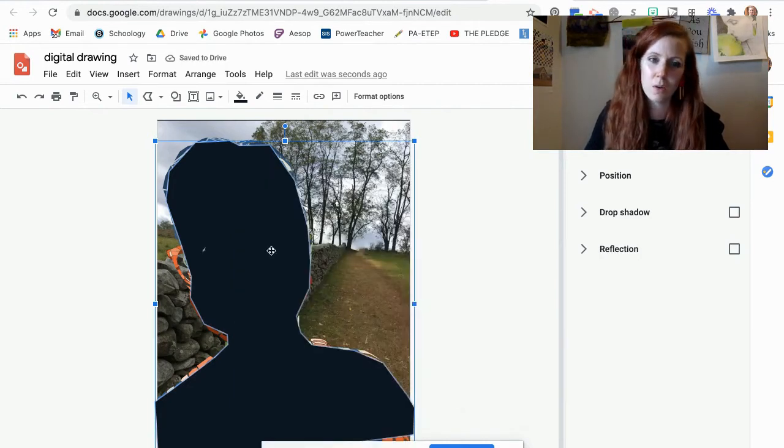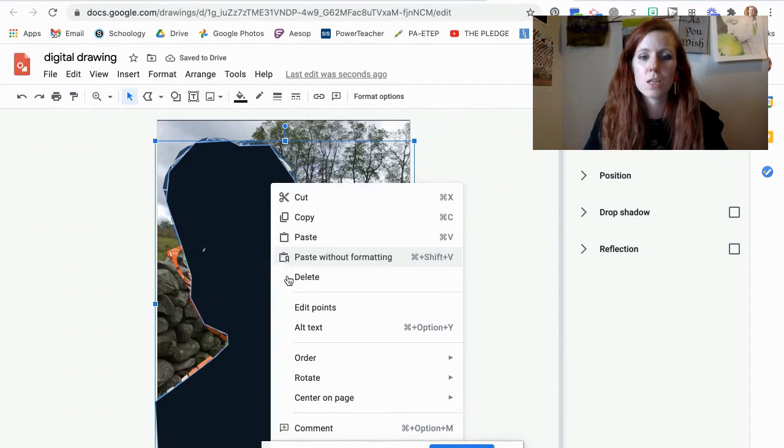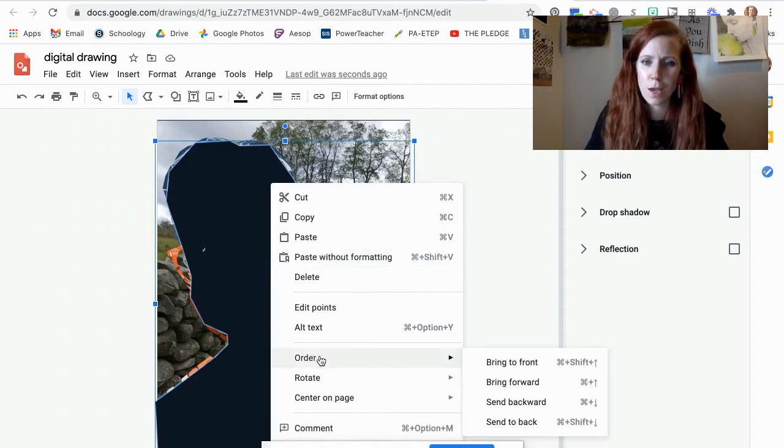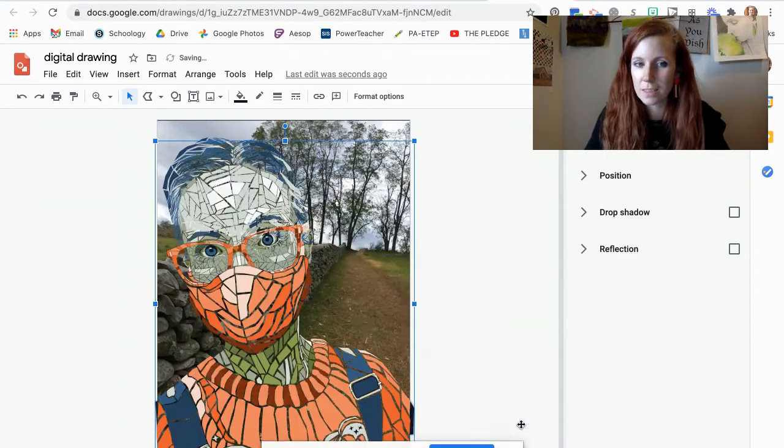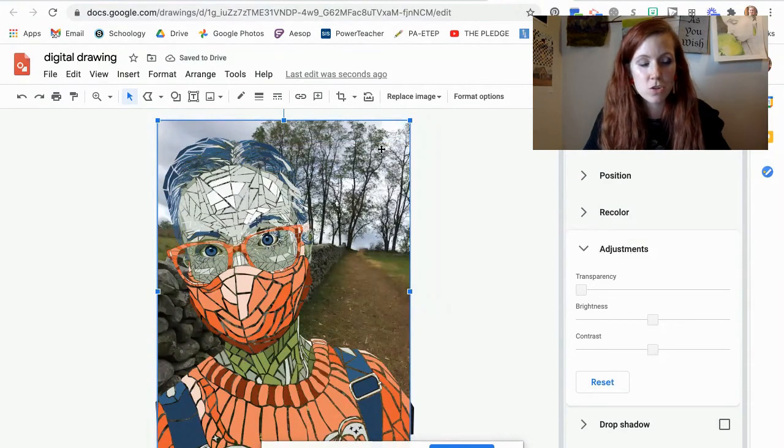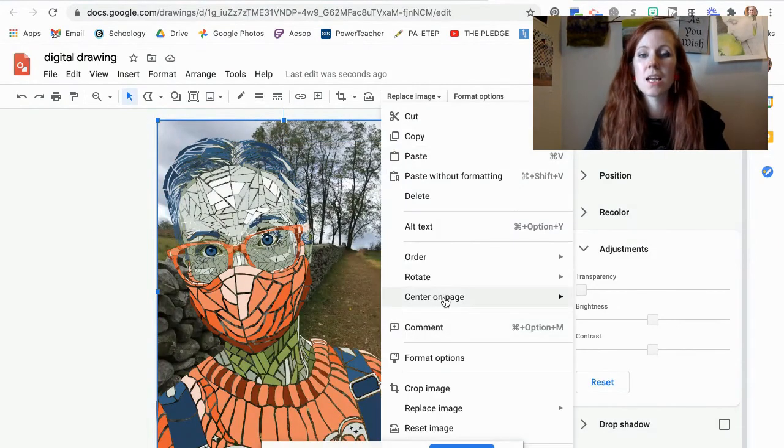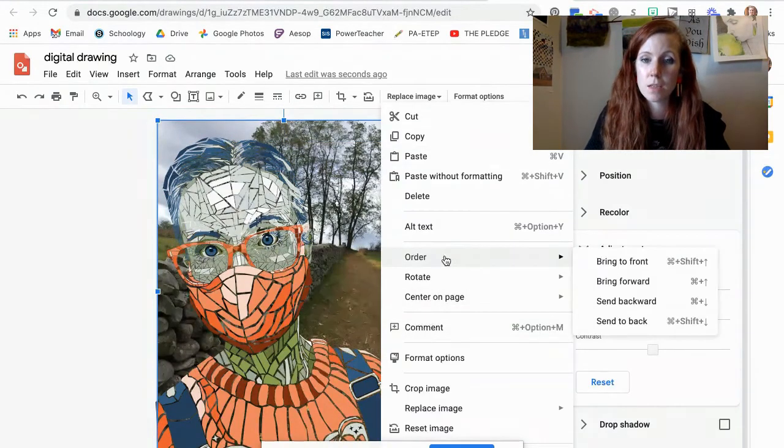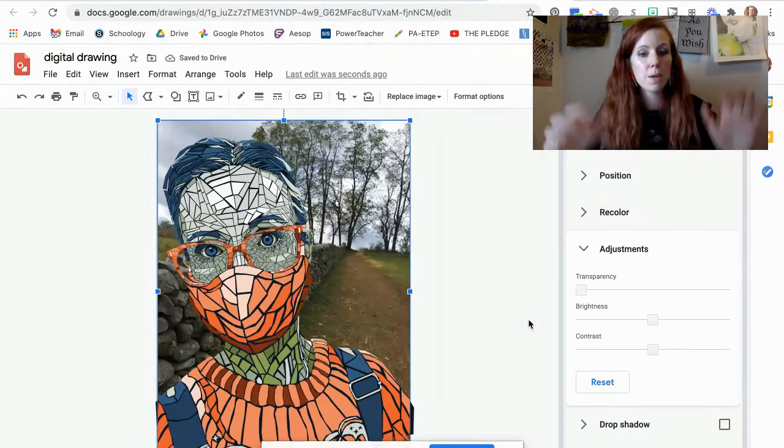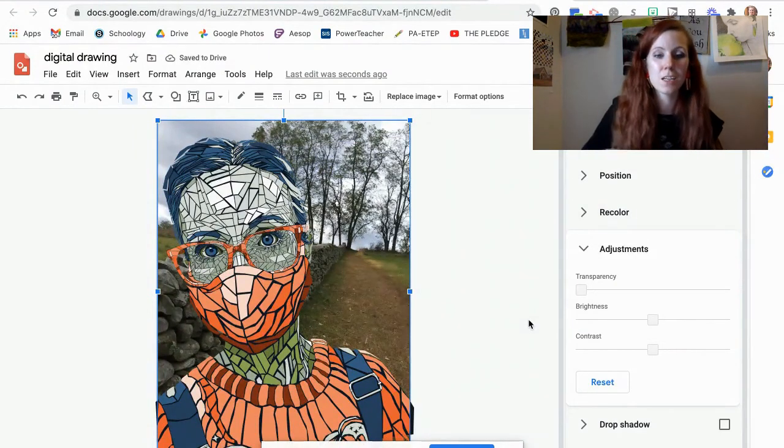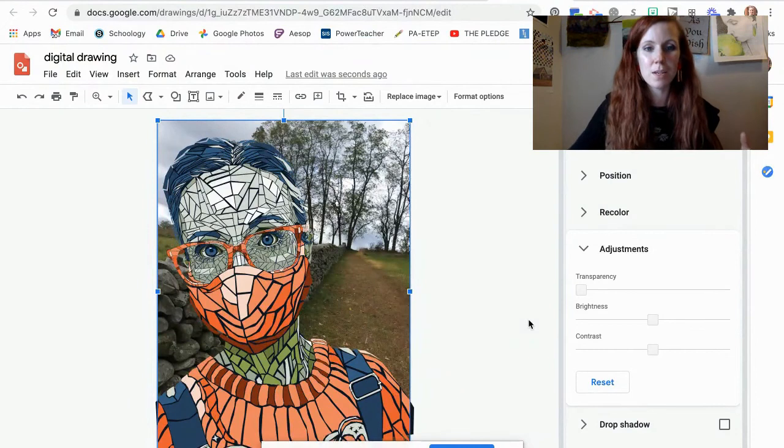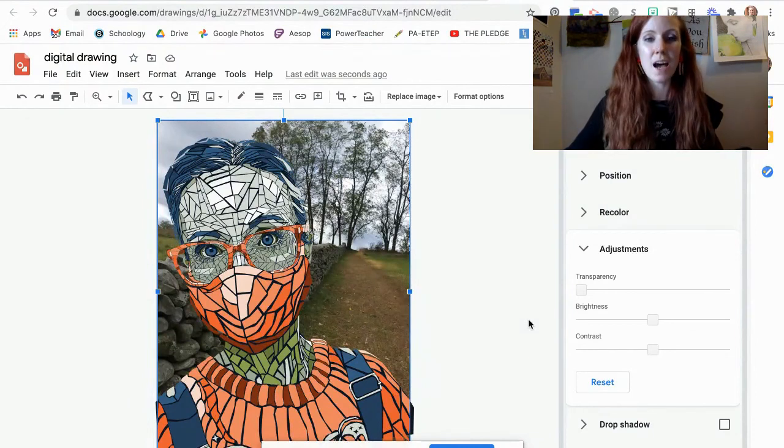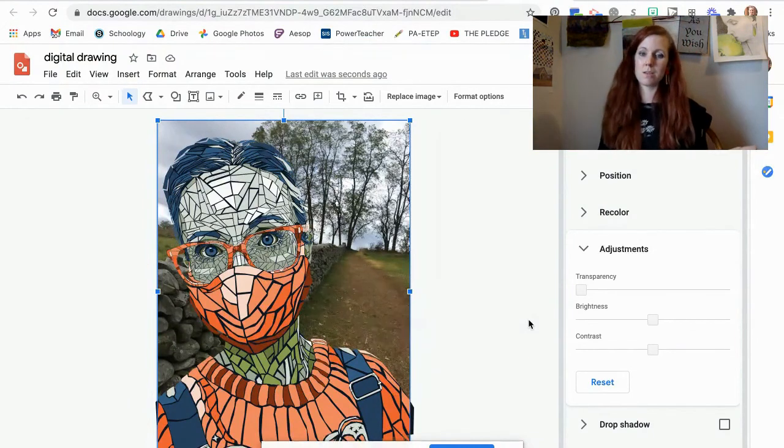Oh, well sending it backwards didn't really work that well. So I'm going to send it to the back and then I'll take my image and send that to the back. And now that big piece that I cut out is behind my portrait and my image is behind that big piece.